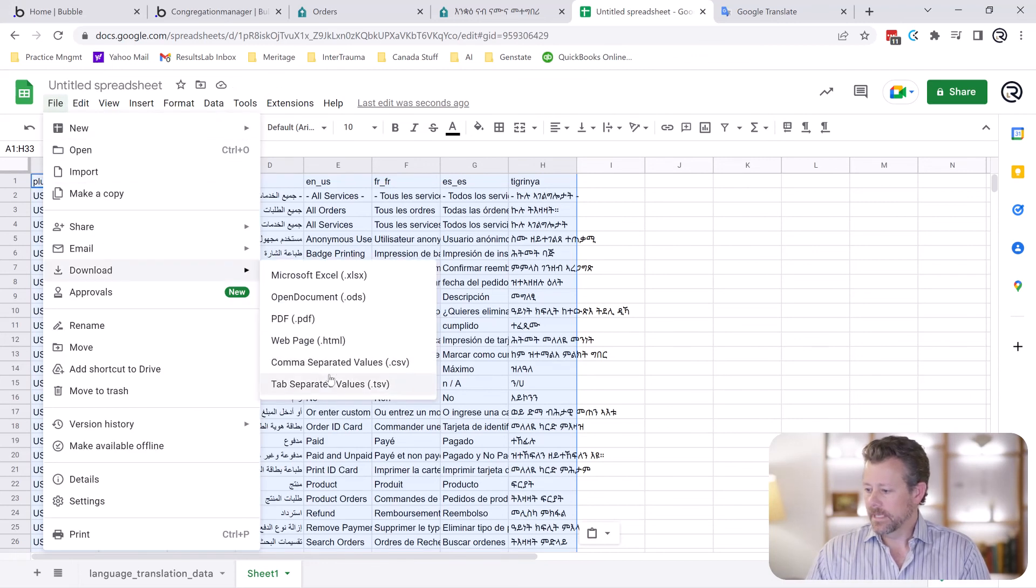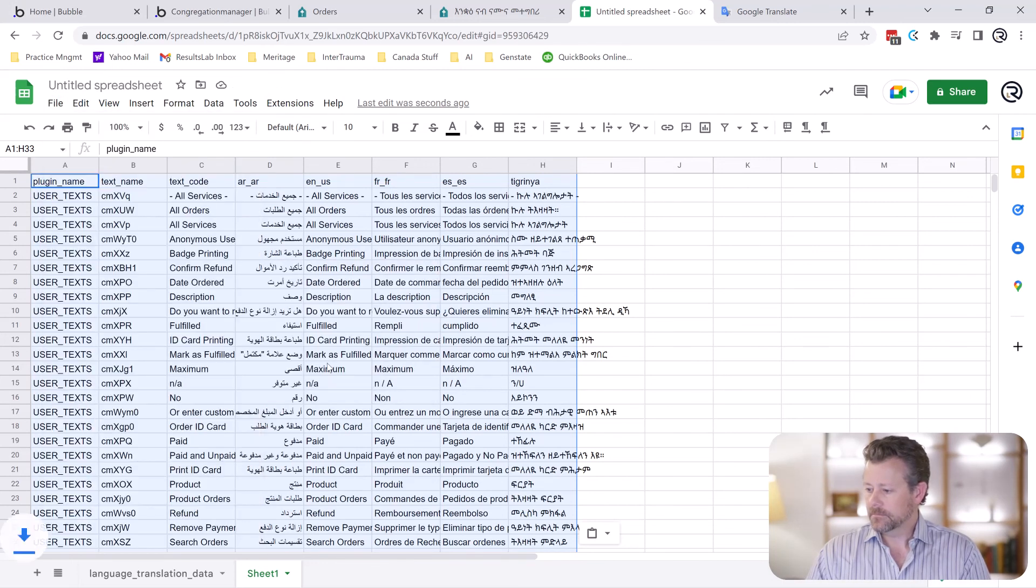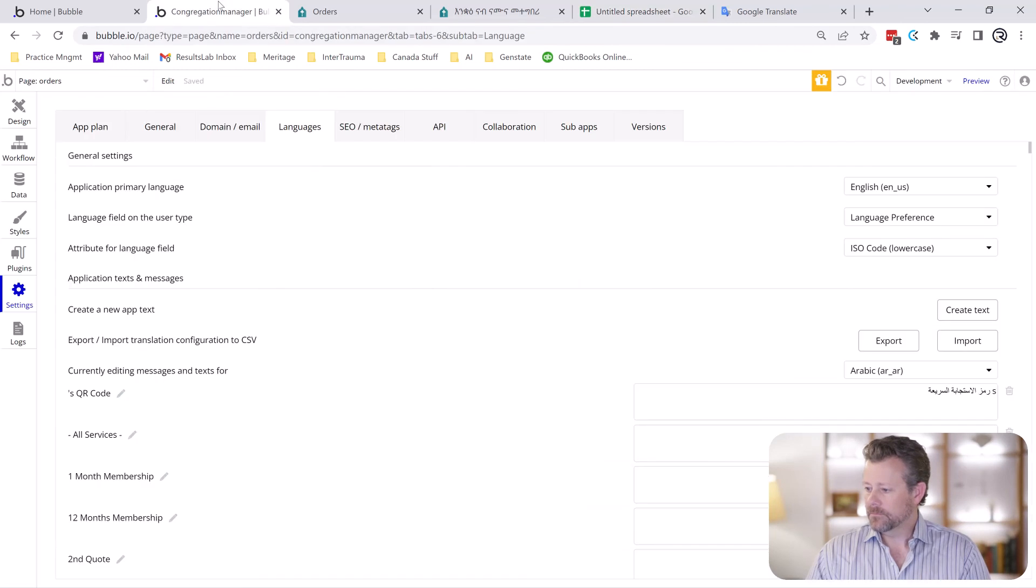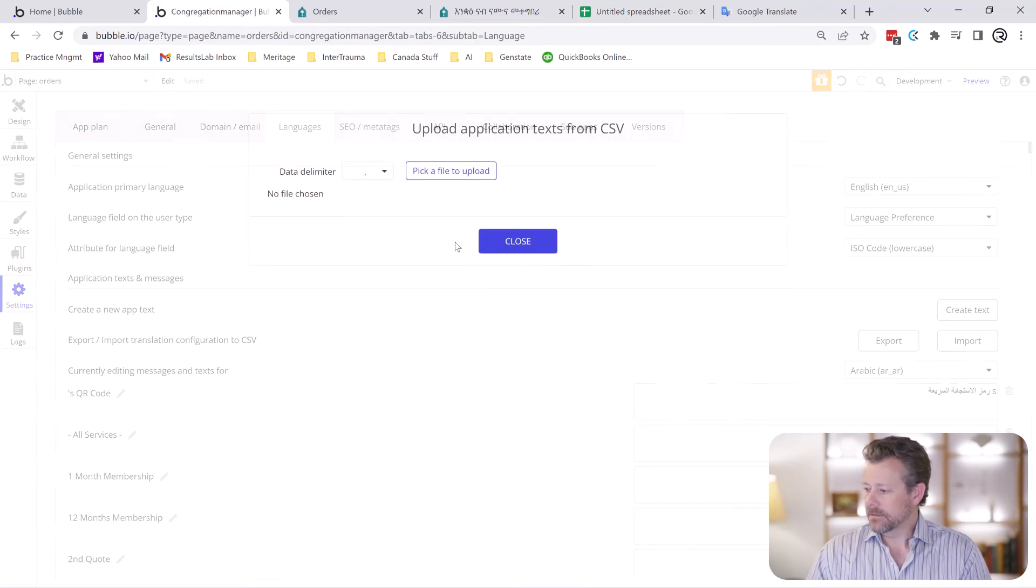Download that as a CSV. Go back to Bubble. And now we're going to import that.